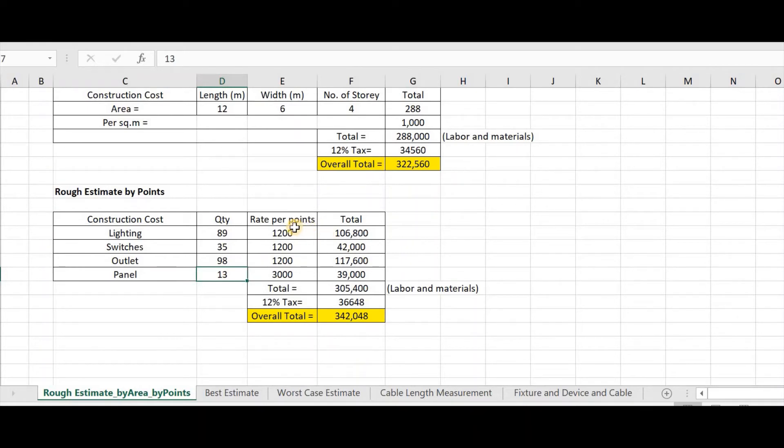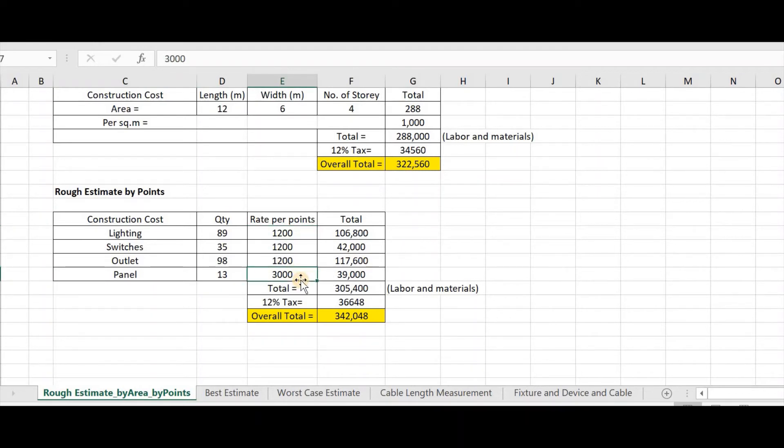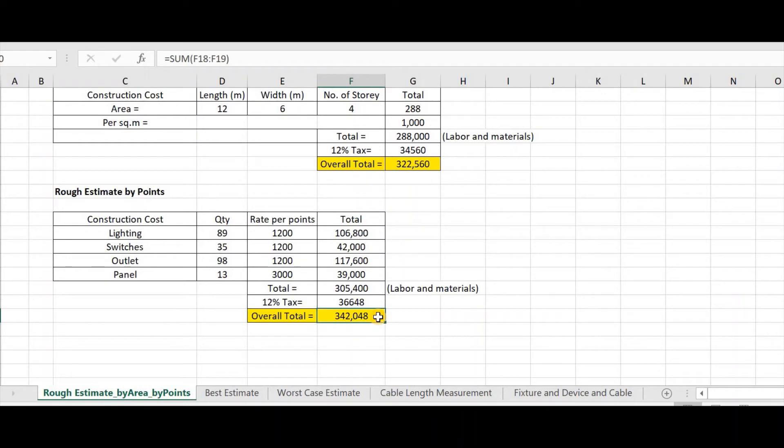So multiply it by the rate per points. For lighting, switches and outlet, we have 1,200 pesos. And for the panel, we have 3,000 pesos. Total it, then add 12% tax. So we have an overall total of 342,000. And you have an analytical estimate for the labor and materials. So easy, right?